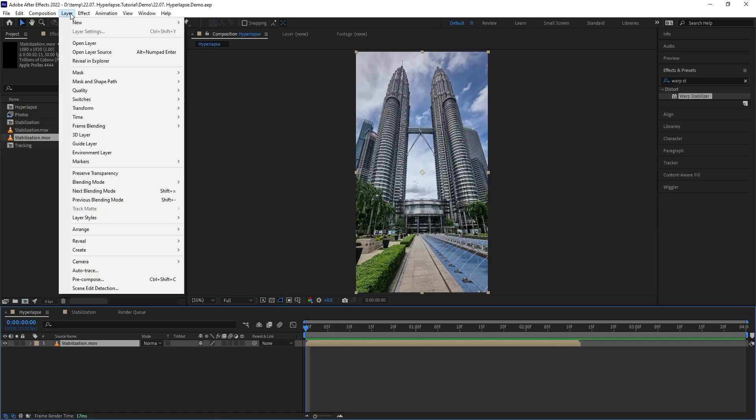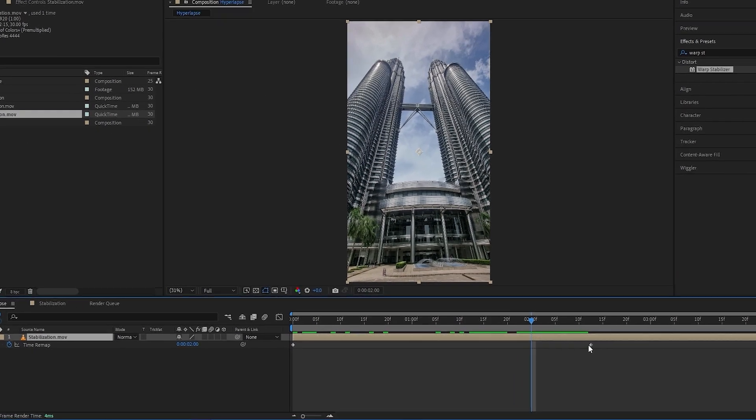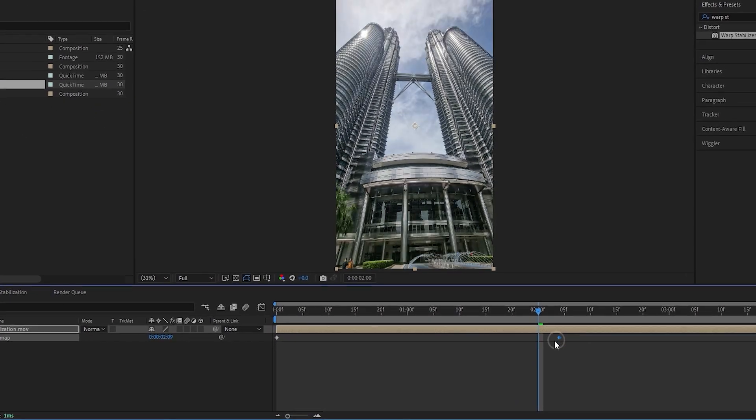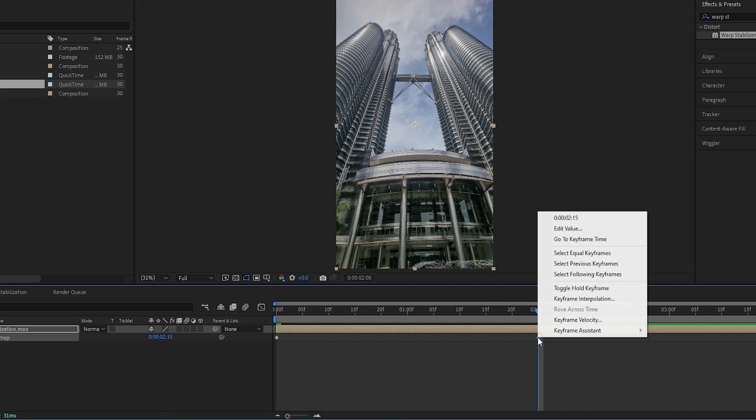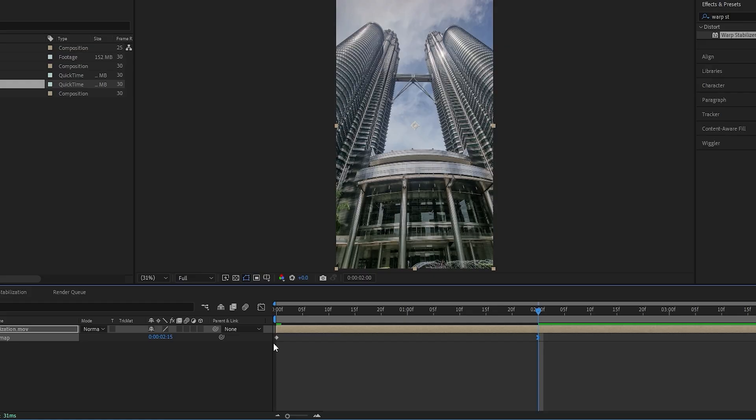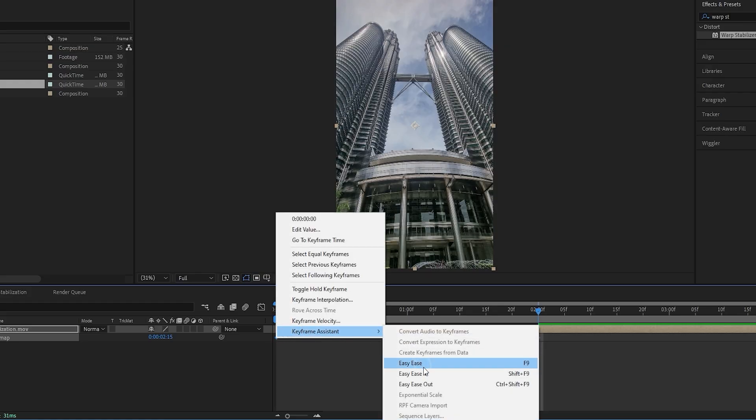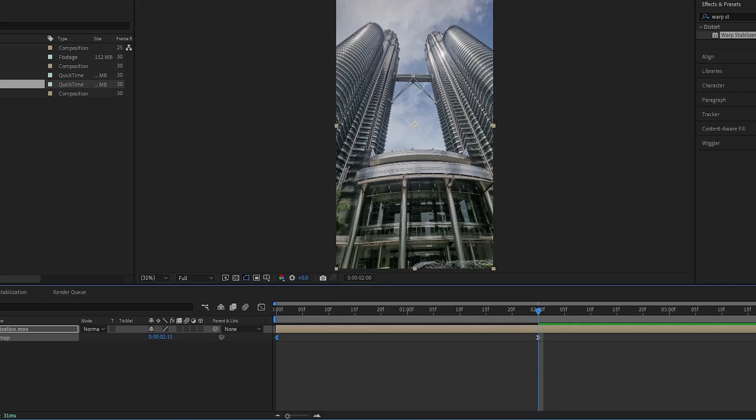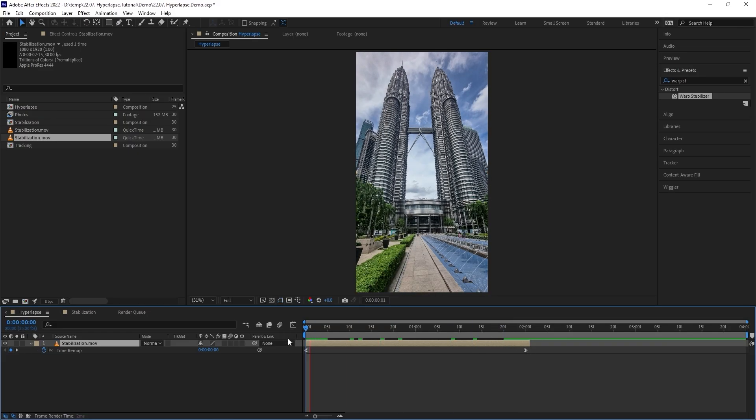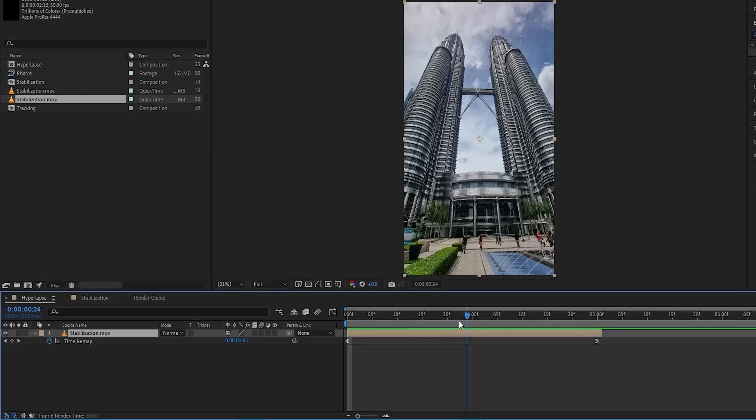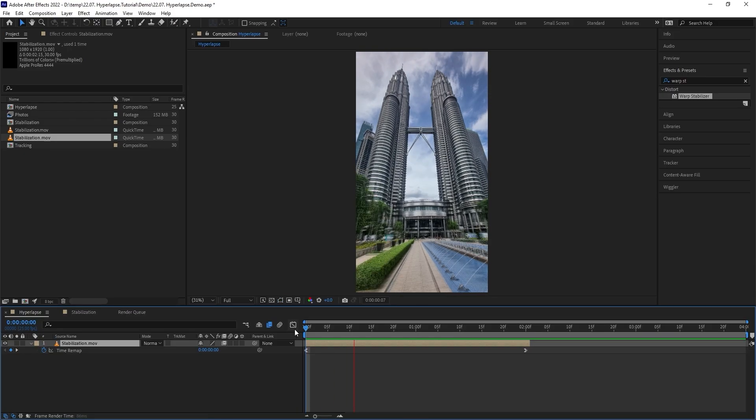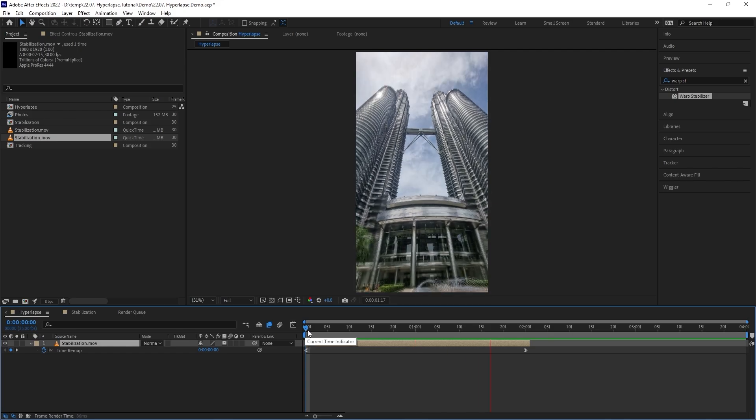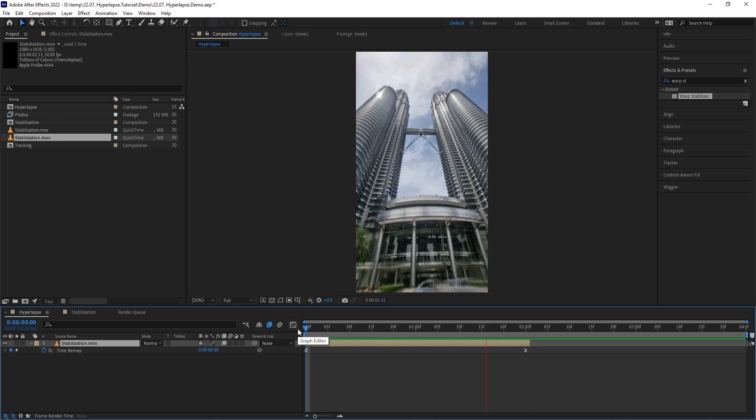Let's go to layer time, enable time remapping, bring the second keyframe to the two second mark. Right click and go to keyframe assistant, choose easy ease in. Right click on the first keyframe, same thing here except that we're gonna go with easy ease out instead. This way the camera movement doesn't start or end abruptly. Finally, go over here and click once to enable frame blending, which will add even more smoothness to the sequence as you can see from the playback here.